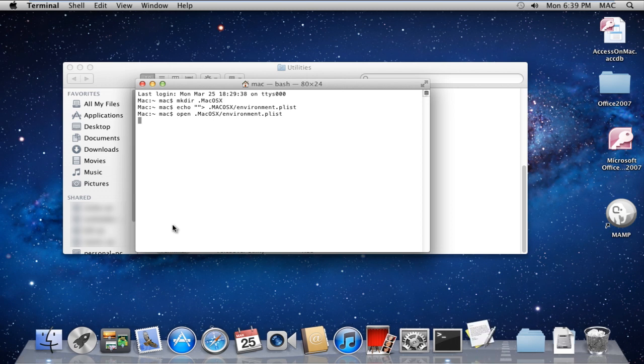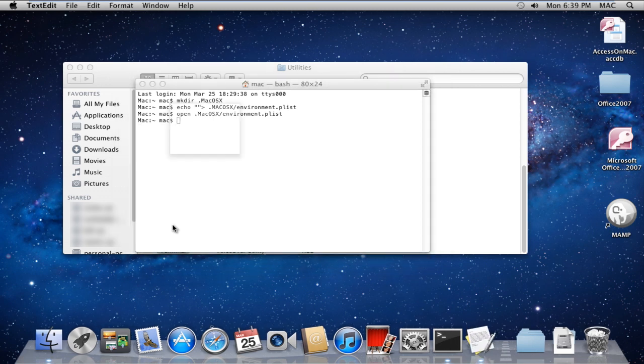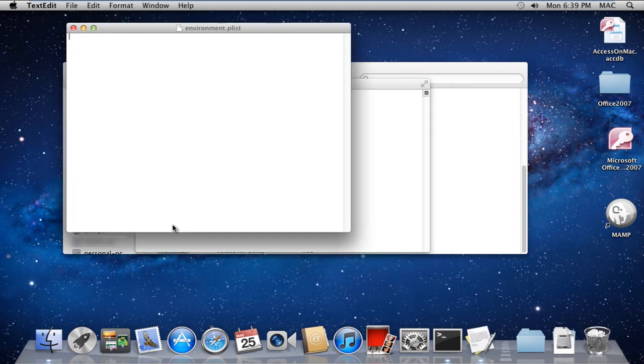With the editor window opened up, over here you can easily set the environment variables of any program. And that's it.